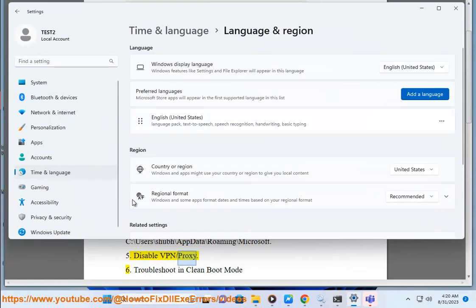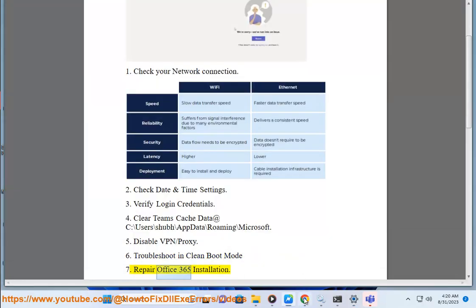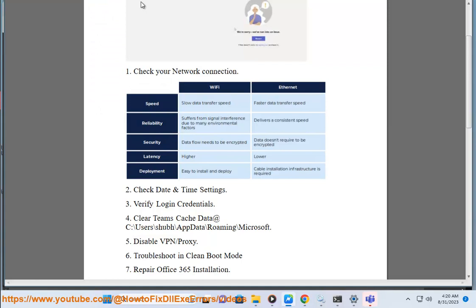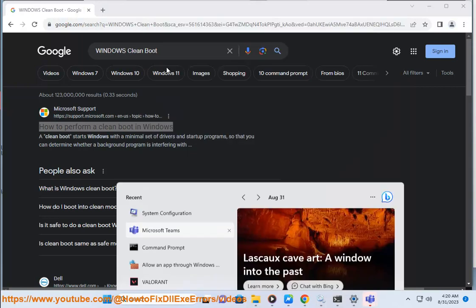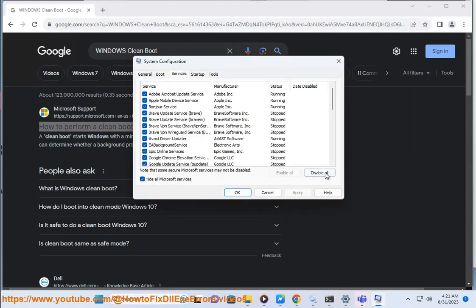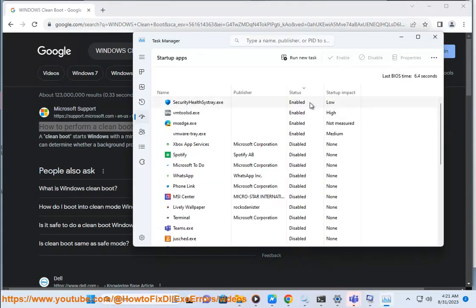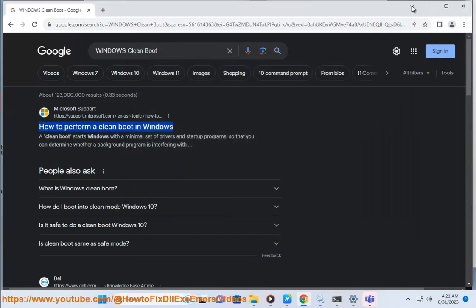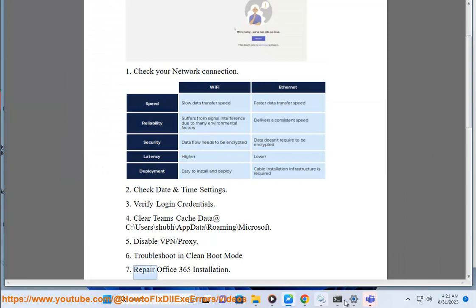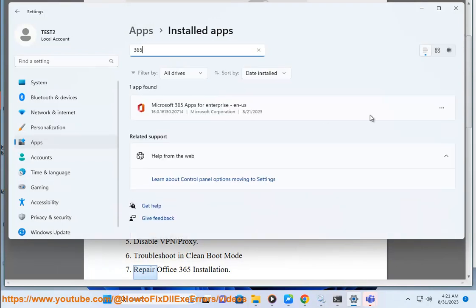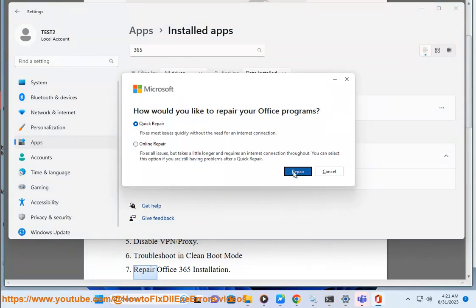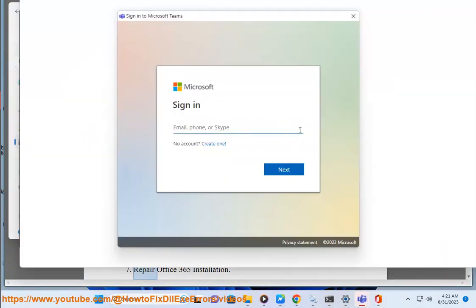Step 5: disable VPN or proxy. Step 6: troubleshoot using Clean Boot Mode. Step 7 and 8: Repair Office 365 Installation.